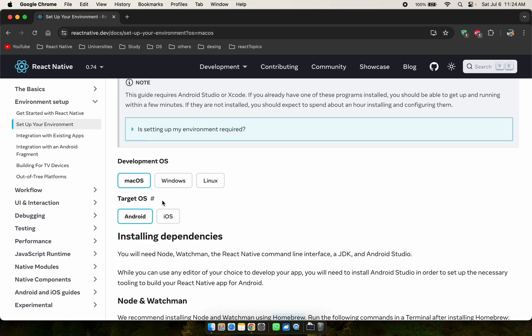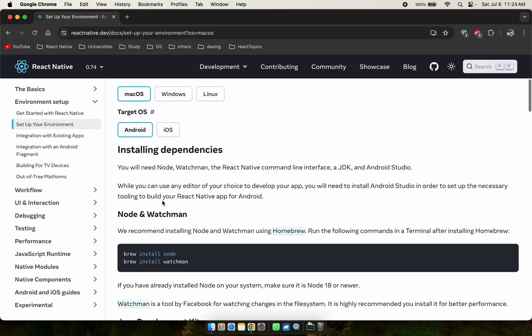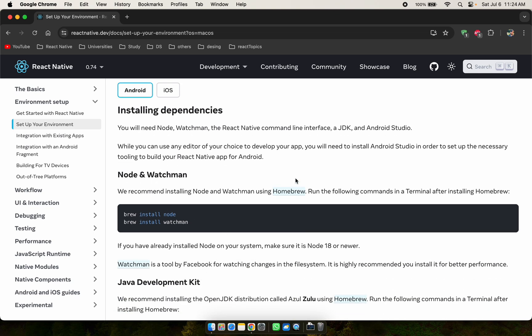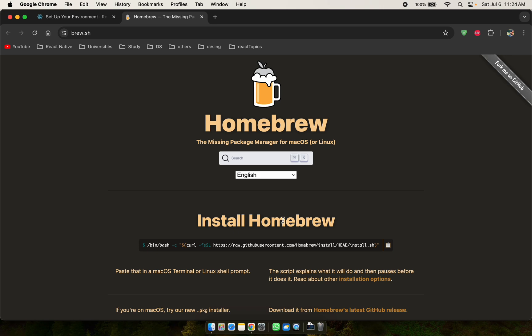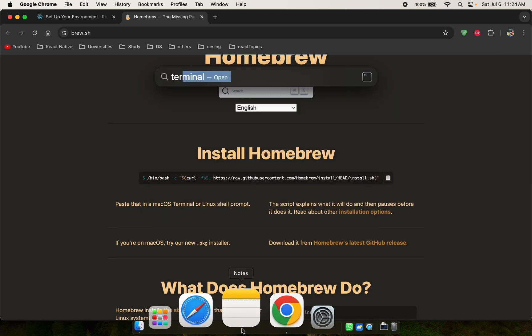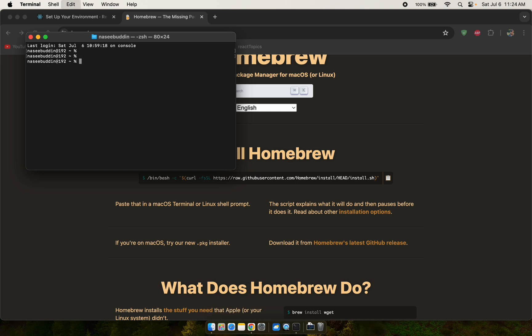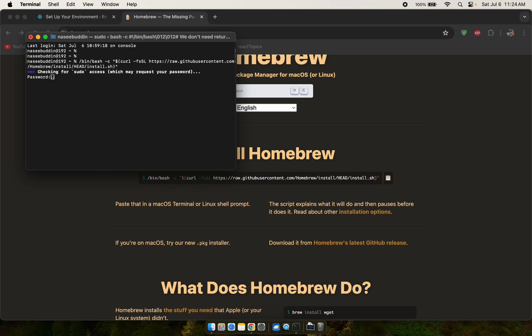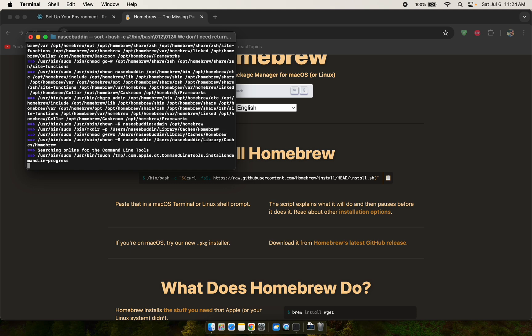First, go to the Homebrew website, install Homebrew on your macOS. Just copy the install command, open the terminal, paste it, and enter your password. It will take some time to install.